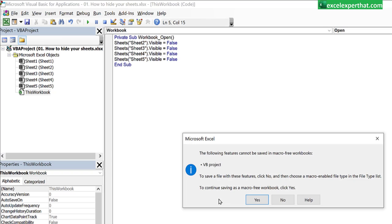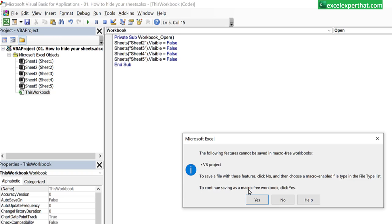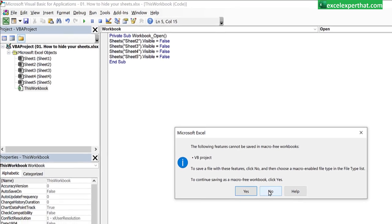This excel tip is actually showing that whenever you like to save any excel program that excel file has to be saved in the extension with the macros. So how to do that? To save a file with this feature, click no and then choose a macro enabled file type in the file type list. To continue saving as a macro free workbook, click yes. So do not click yes. Click on no.